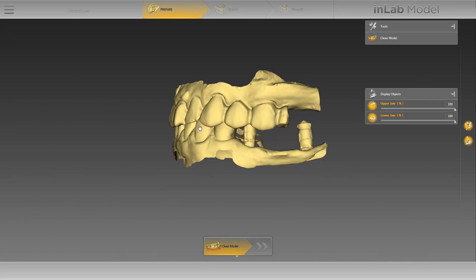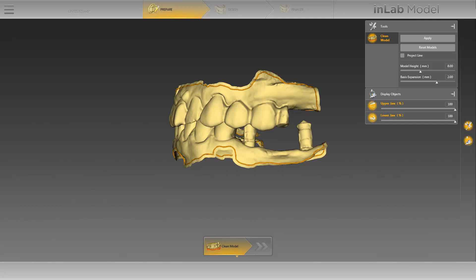The app opens as a separate application. Similar to the in-lab software, it has a phase bar and a step menu. Our case was imported automatically and we'll start in the phase prepare with the clean model tool. By activating the tool, a cut line is automatically drawn in the upper and lower jaw. This line marks the transition between the scanned model data and the future model base.